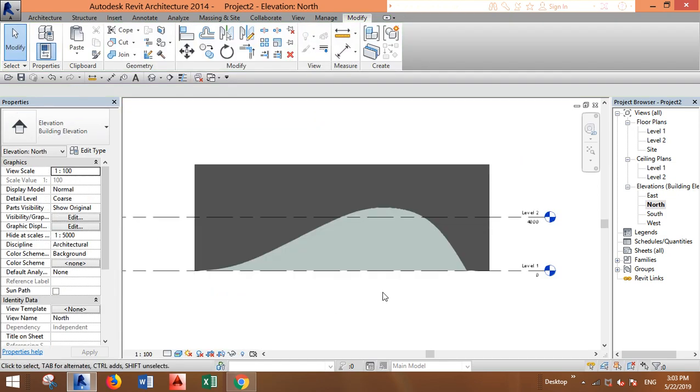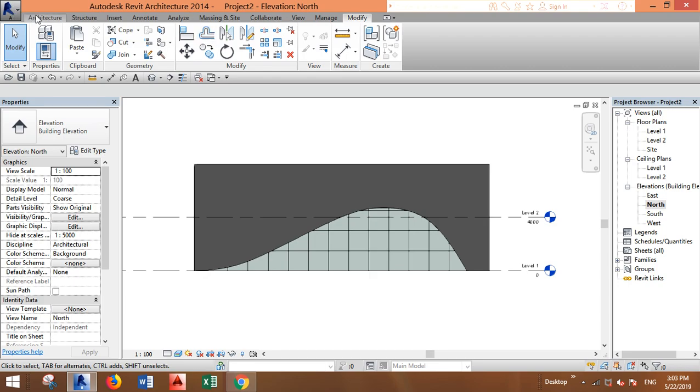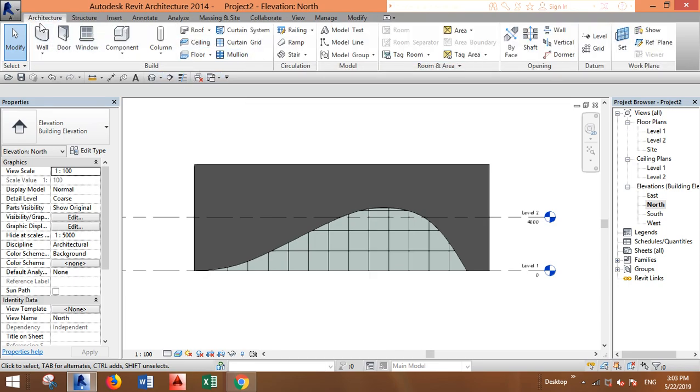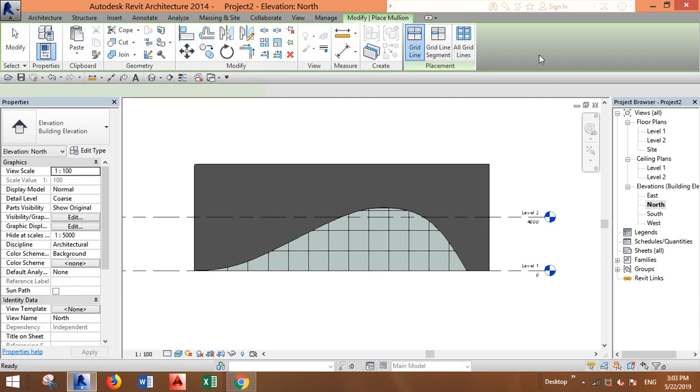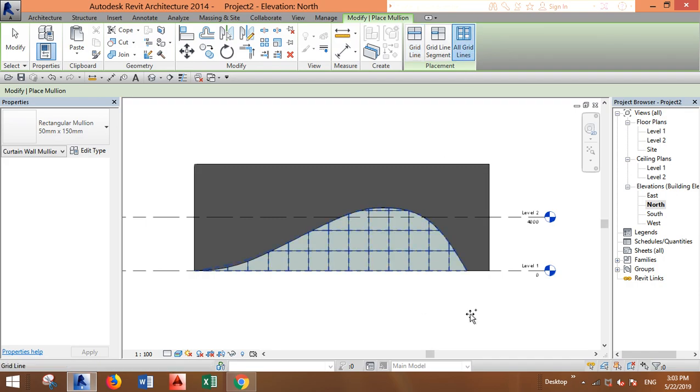It's created. Now we want to add the mullions. Go to Architecture, Mullion, All Grid Lines, and just click on the curtain wall, and it's created.